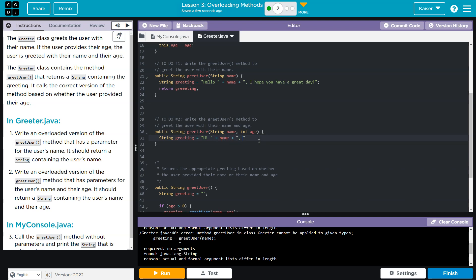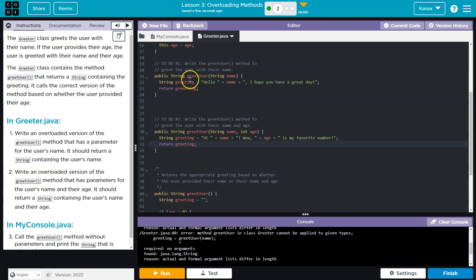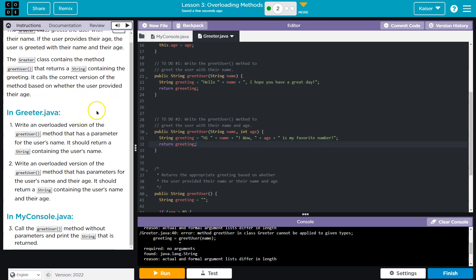I don't know. Wow. Or here, let's do an exclamation point. Wow, comma, whatever age they are is my favorite number. Exclamation point. Look, lots of exclamation points. And return greeting. Okay. So now what should happen is if we have both our name and our age in here, it will return this. Otherwise, just this.